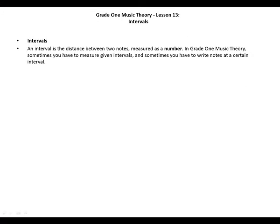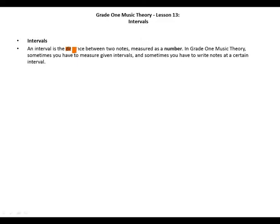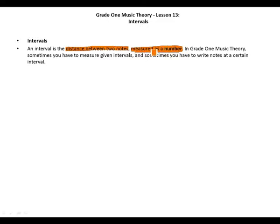What are intervals? An interval is the distance between two notes, measured as a number. In Grade 1 Music Theory, sometimes we have to measure given intervals, and sometimes you have to write notes at a certain interval.